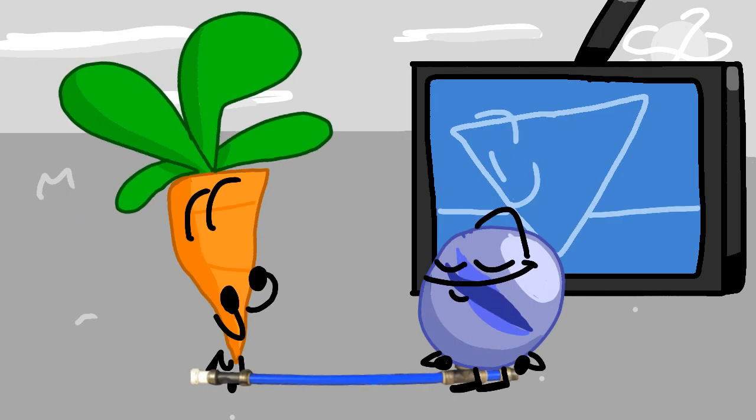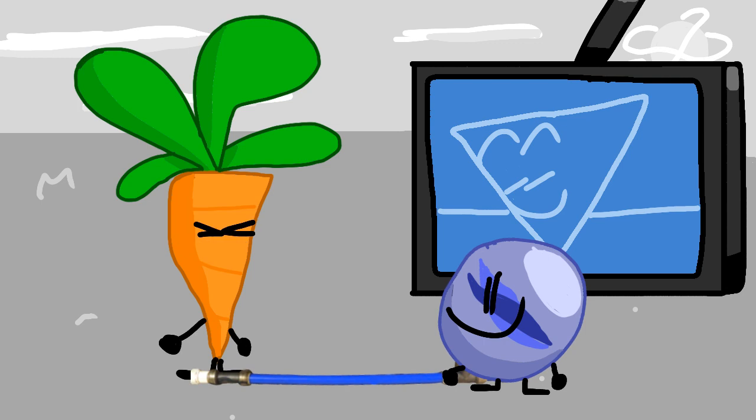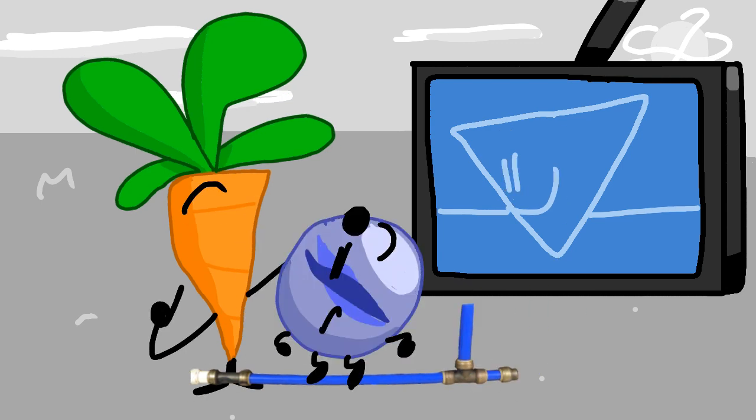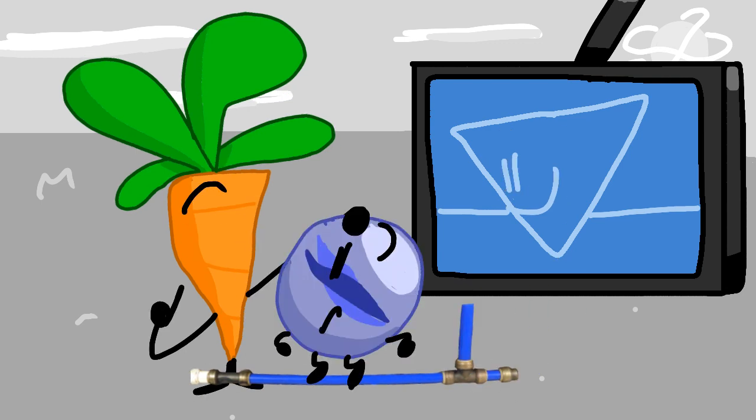Wow, that was awesome. It looks like Marble is safe for this elimination. Vote for one of these morons to go bye-bye.